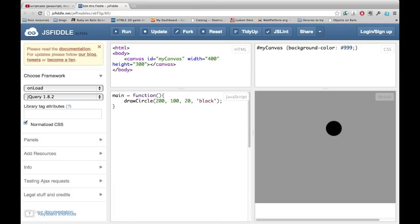What I want you to do now is go to this page that I'm going to link for you in the show notes and make sure that everything shows up correctly, including this gray square and this circle. If it doesn't show up, you'll need to upgrade your browser.